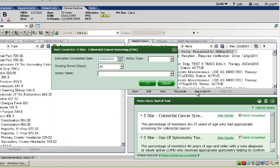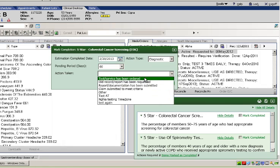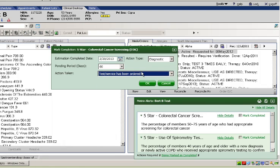The Mark Completed checkbox allows me to input the action taken to suspend the measure for a set period of time, allowing time for the patient to comply with the orders given. This ensures I am not disturbed by alerts on patients with chronic conditions who present in the office regularly.